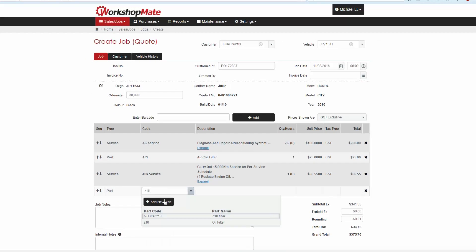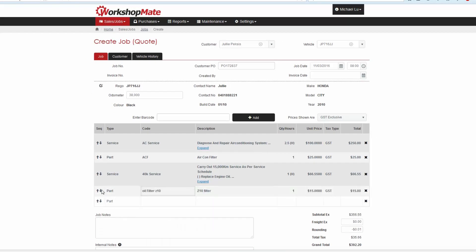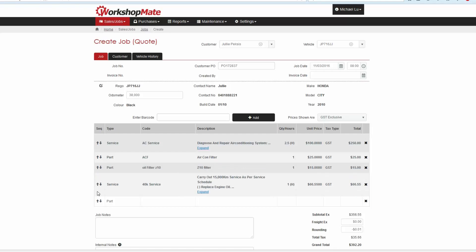Once you've added items to the job, you can rearrange the sequence in which they appear using the sequence arrows on the left hand side.